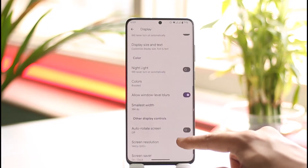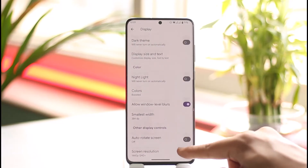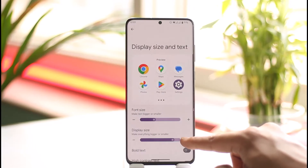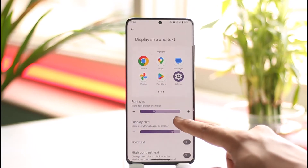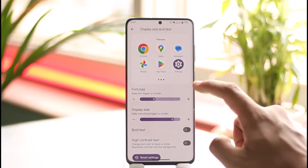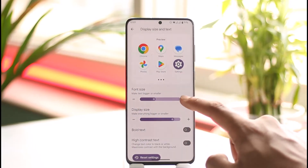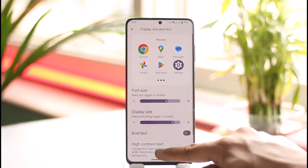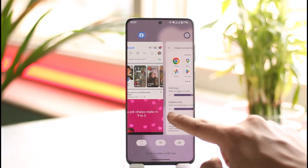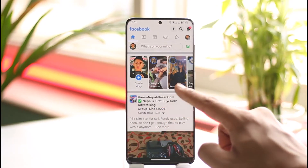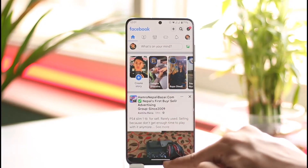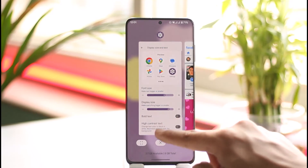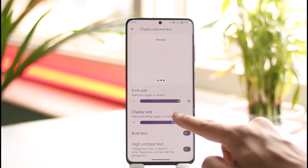You'll also be able to find the option known as Size and Text. So all you need to do is tap on Display Size and Text. In order to increase the size, you can go ahead and select the maximum. This will also go ahead and change the font size on Facebook as well.